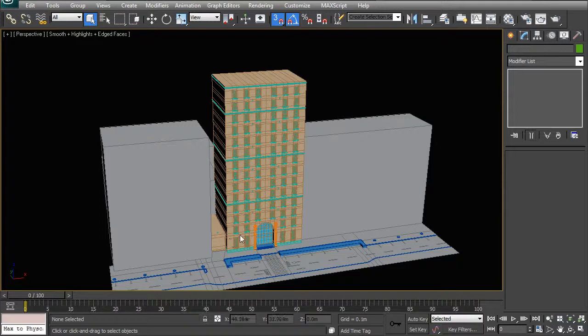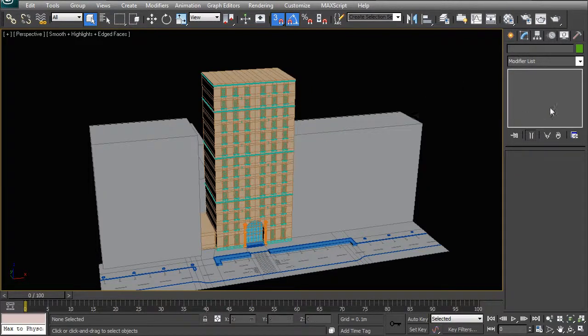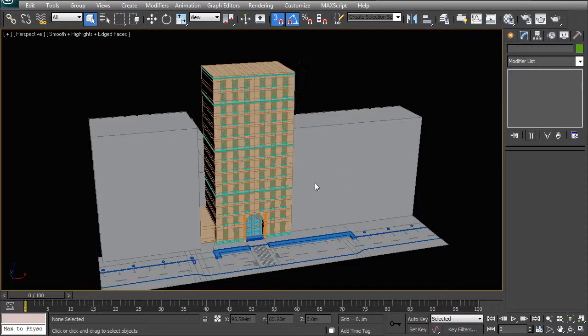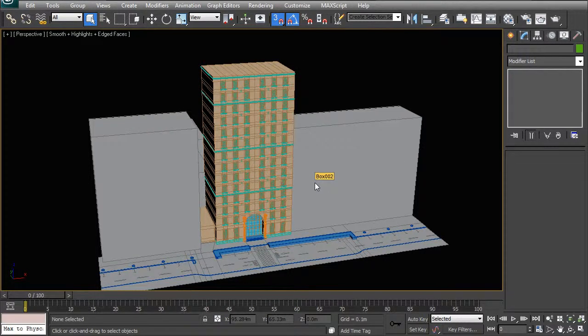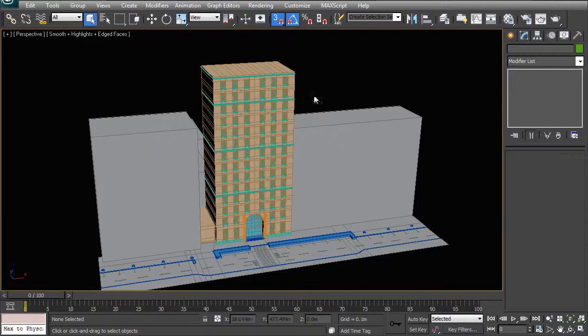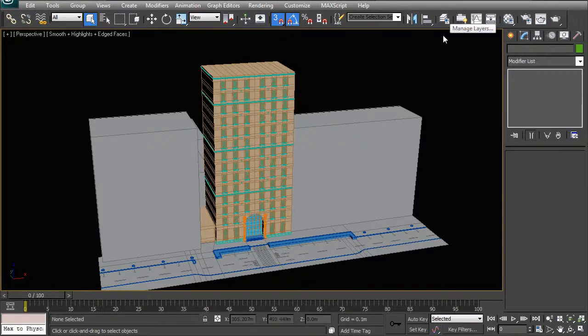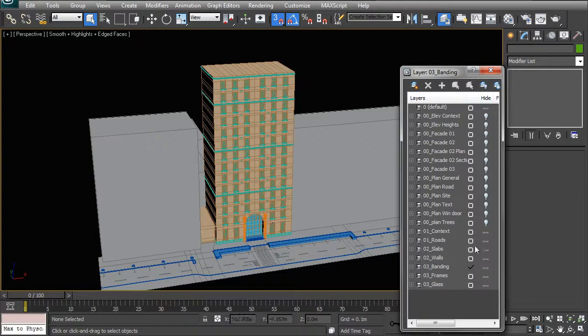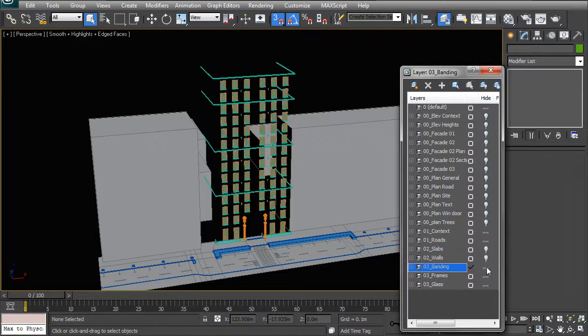Now what happens if you do that is that you are going to start accumulating a lot of geometry in your scene and your layer manager will become quite complex. For example, our building that we've modeled right now is done on slabs, walls, banding, frames and glass.